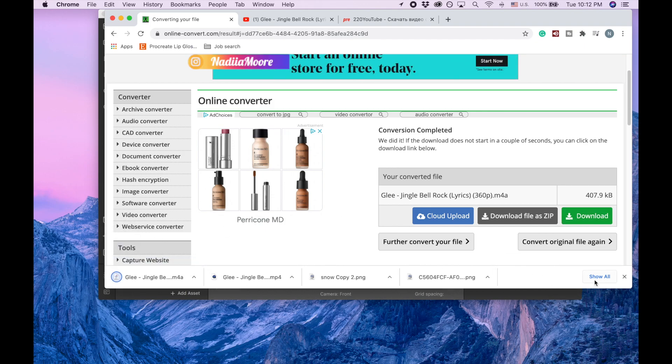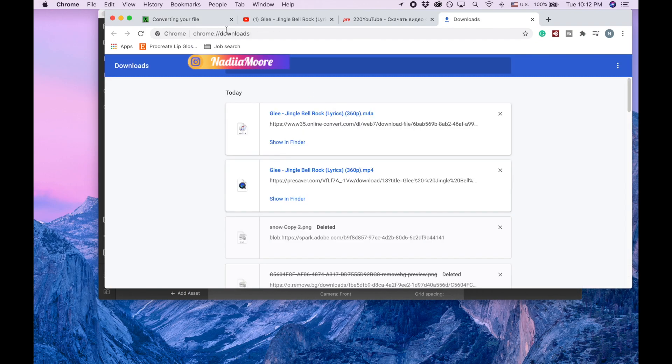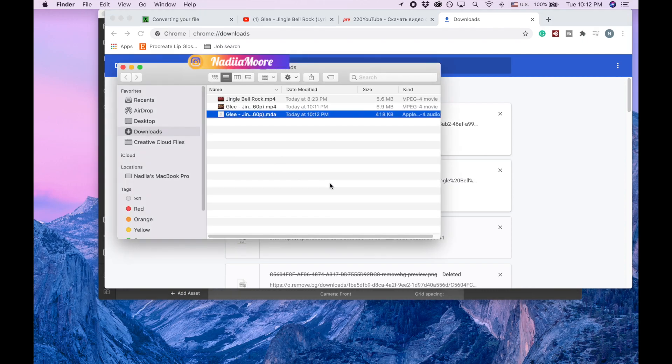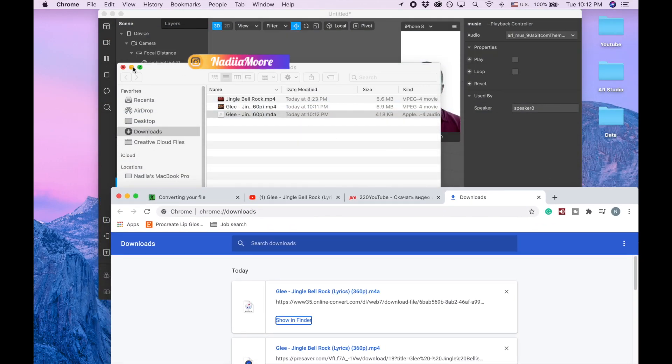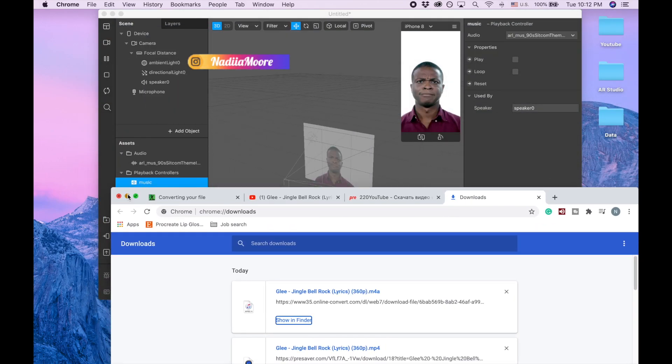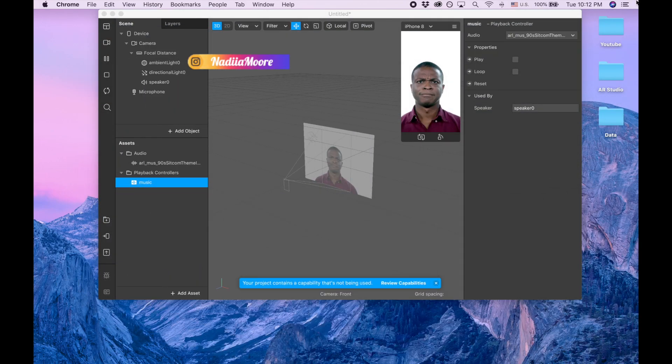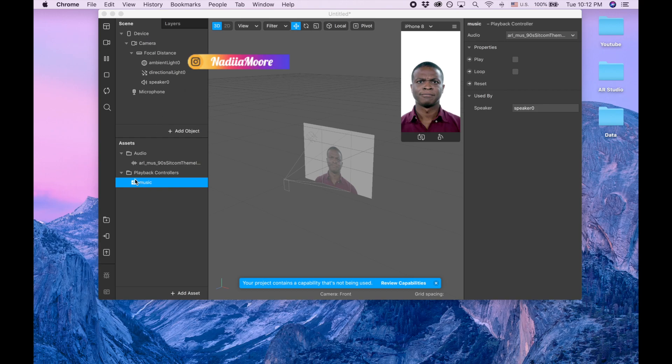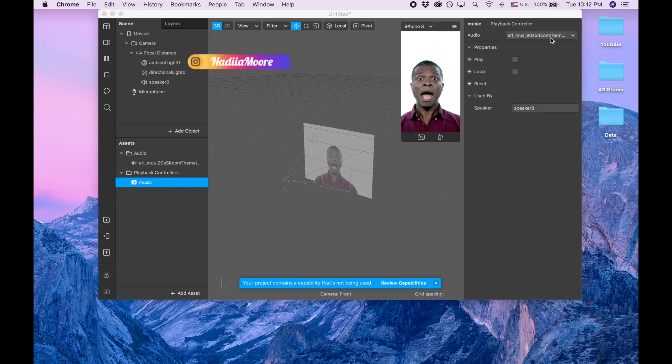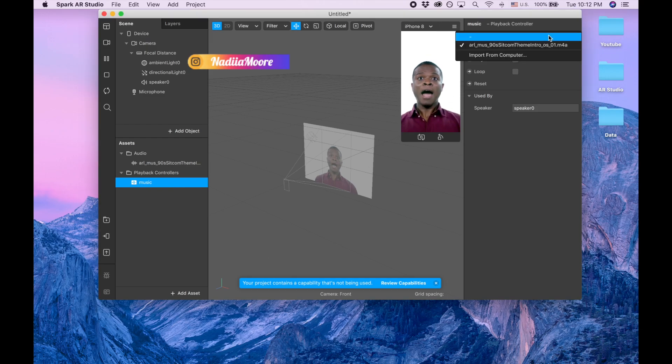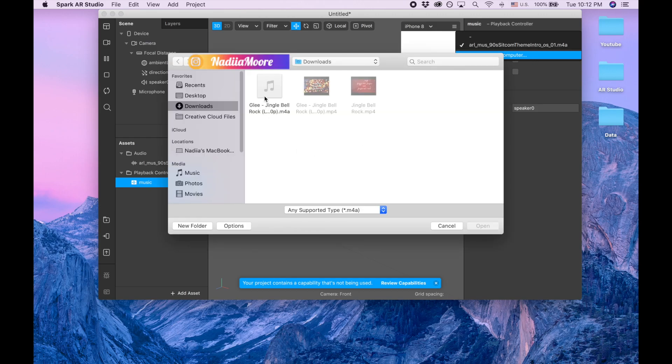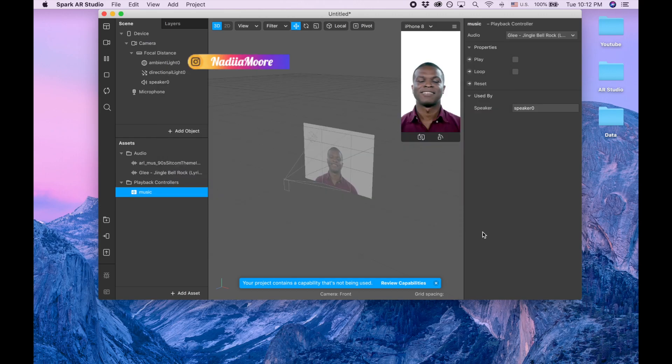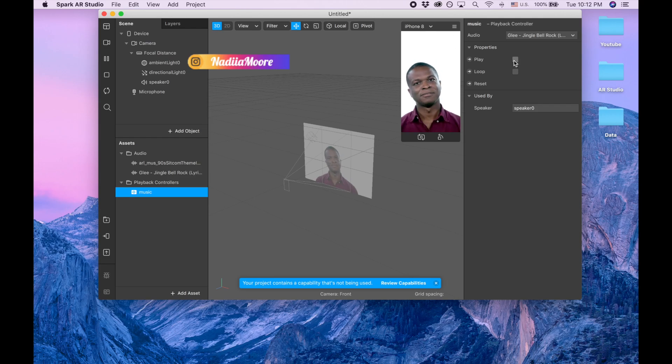And it's already ready, so it's going to be 5 seconds of this Jingle Bells music. I'm going to click show in Finder and now I'm going back to Spark AR. So now instead of picking this audio from the library, I'm picking audio, import, import from computer, and then I'm picking this Jingle Bells.